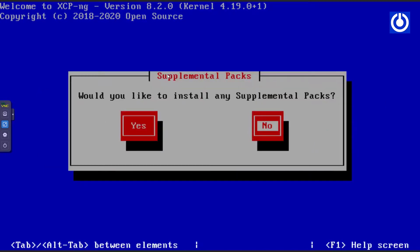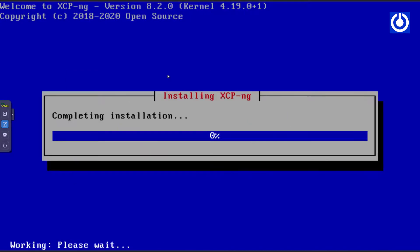The supplemental pack window appears. I selected No and pressed Enter. The installation is now completing. I speed up the video to save time.